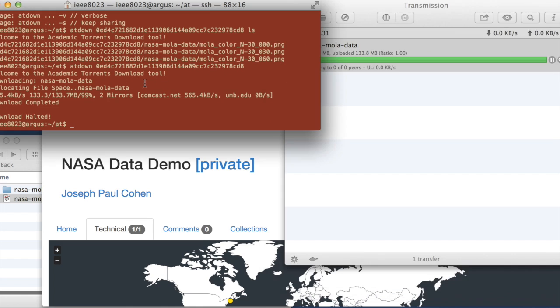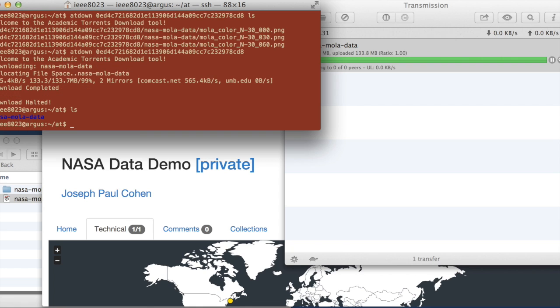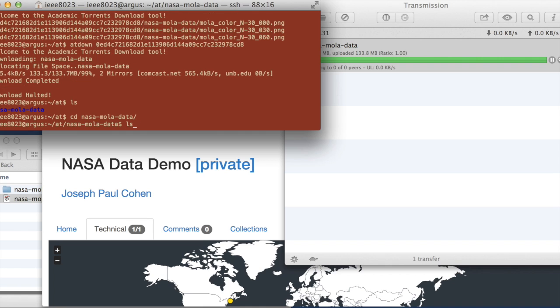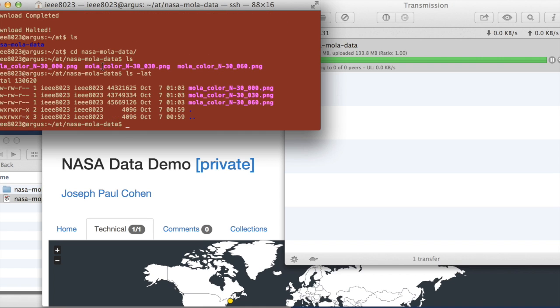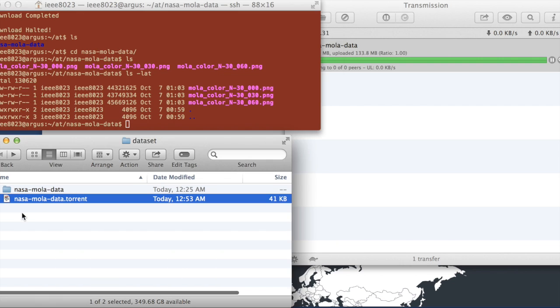So the download has finished. So if we go and look in this folder, we can see that that file, that folder is now there. We can go take a look at it. And we see that there are three files located in that folder. And these are in fact the same ones that we intended to send.